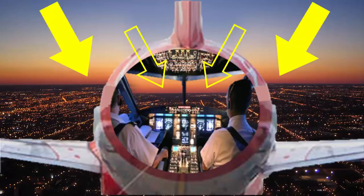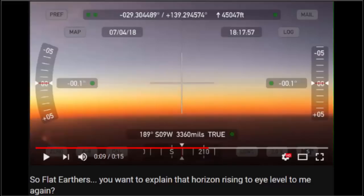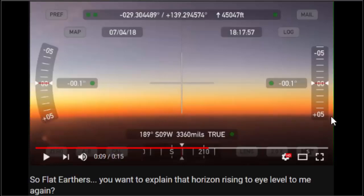Hello everybody, P-Brain here. I just have to respond to Wolfie 6020. He's been putting these videos up from his airplane — he's a pilot or something — and he keeps showing how the horizon is down when it should be up here, and pointing out a little curvature. So I have a few things to say about that, plus a couple of experiments and some photos to refute this.